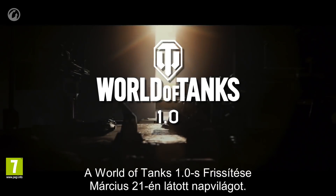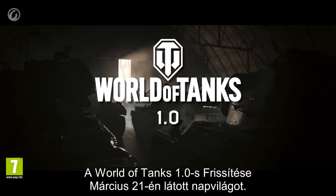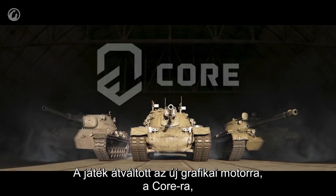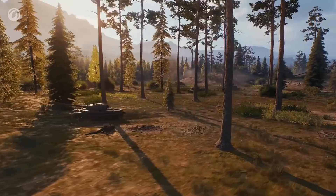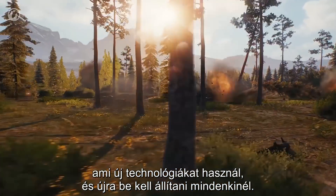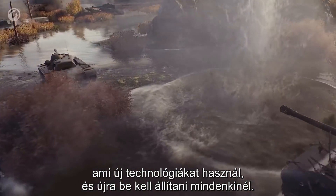Update 1.0 for World of Tanks was released on March 20. The game switched to the new graphics engine, Core. It uses new technologies and they need to be set up from scratch.